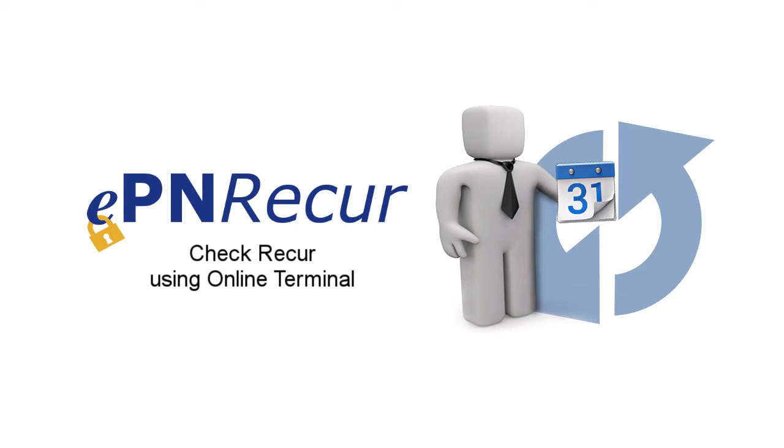Welcome to the EPN Recur for Online Terminal Check Recur Payment video. The online terminal will allow you to process a payment and set up the card data for a recurring transaction. This could be used for a down payment that needs to be processed and then set up for a monthly recurring payment.